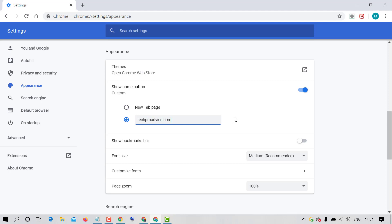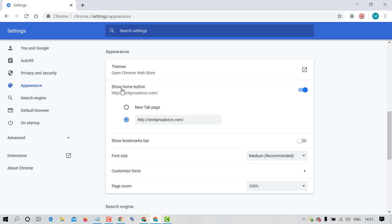Now click anywhere. So you can easily add your custom web address as Chrome home button.